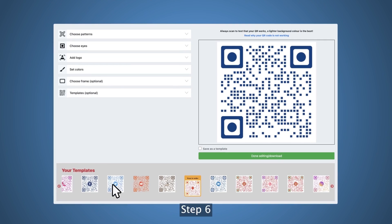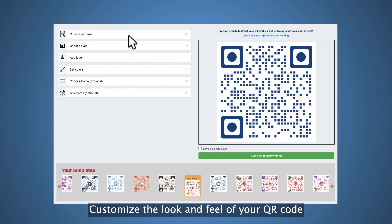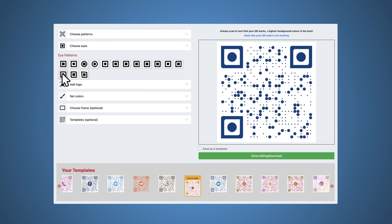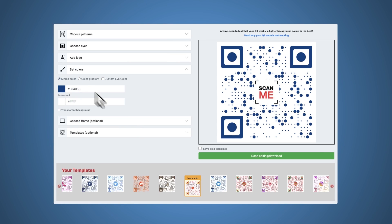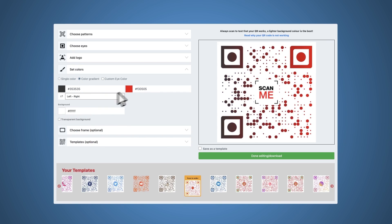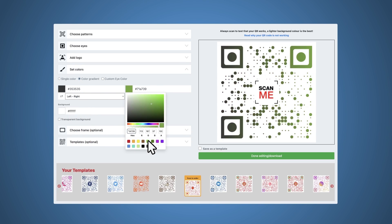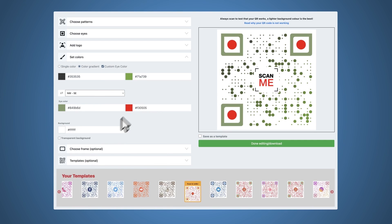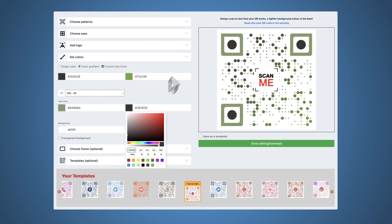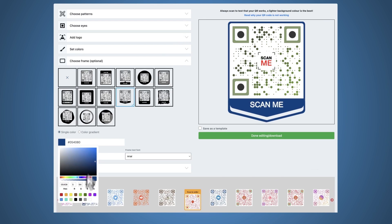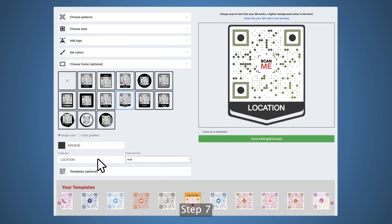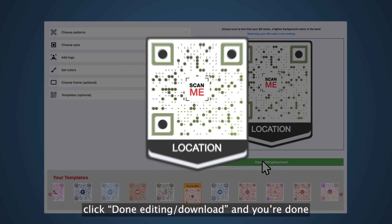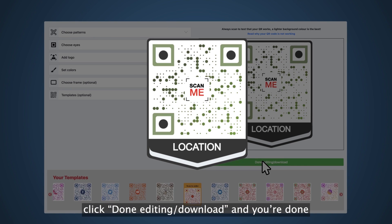Step six, customize the look and feel of your QR code. Step seven, after customizing, click done editing / download and you're done.